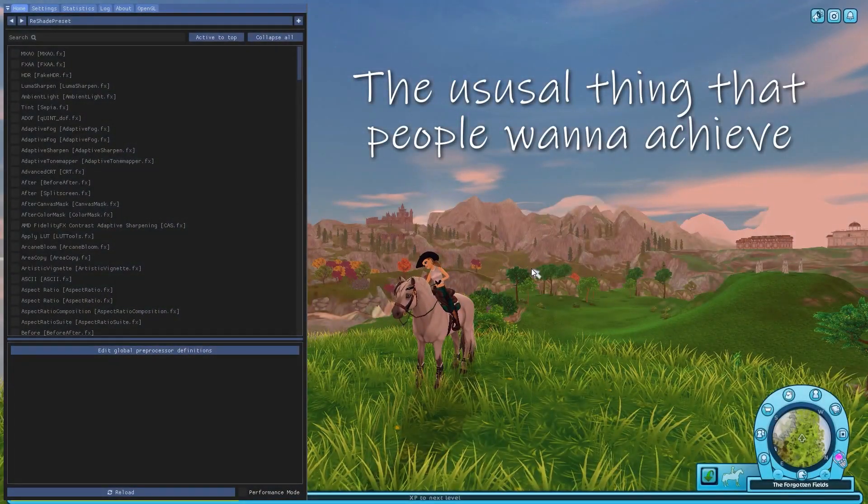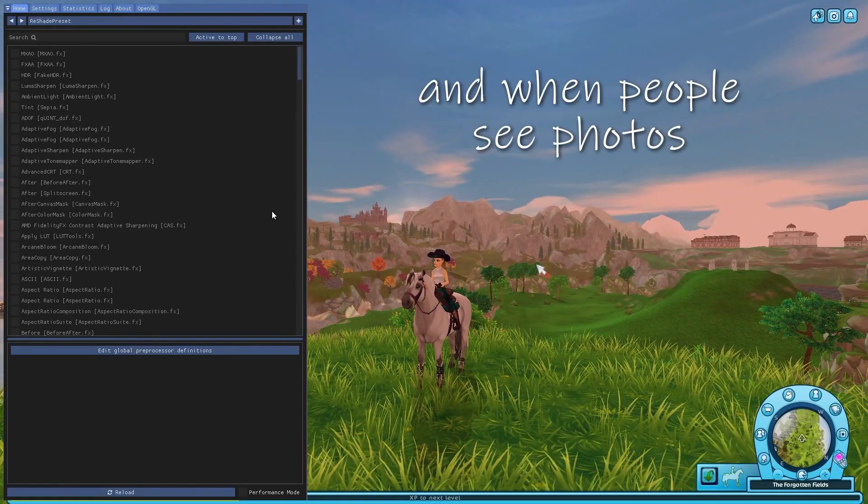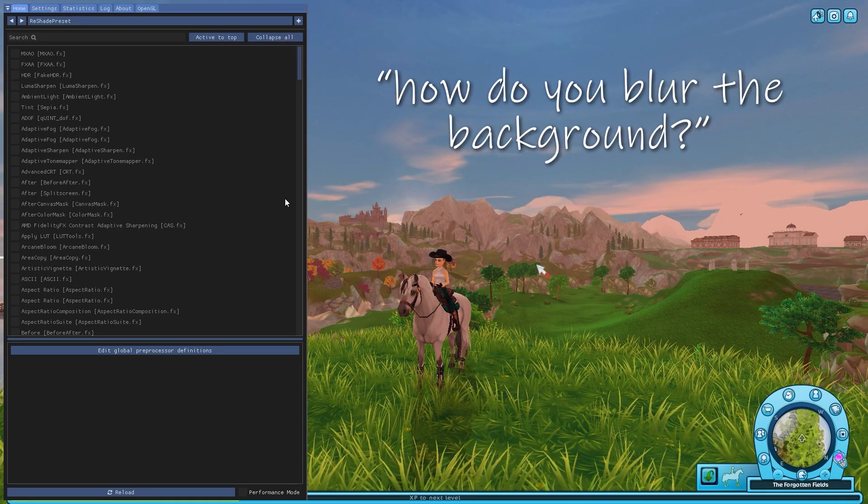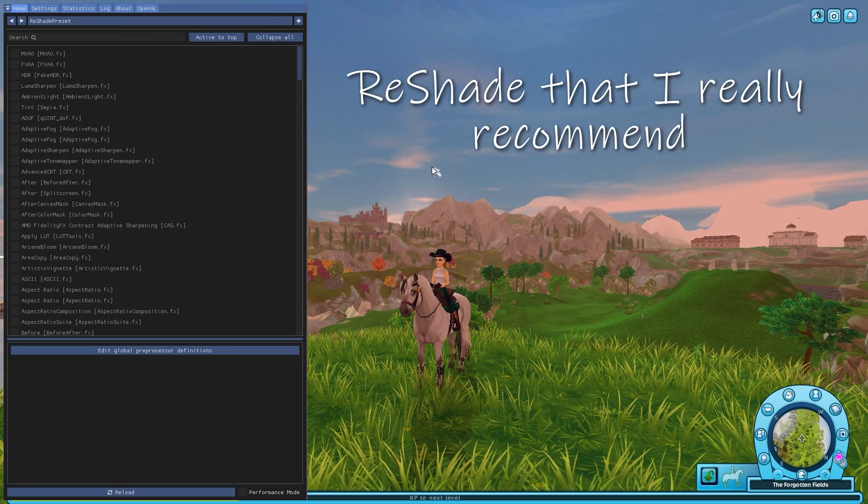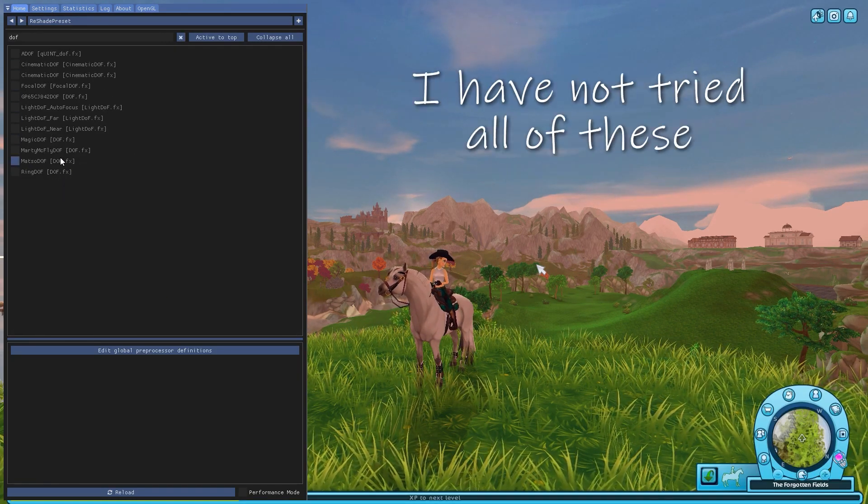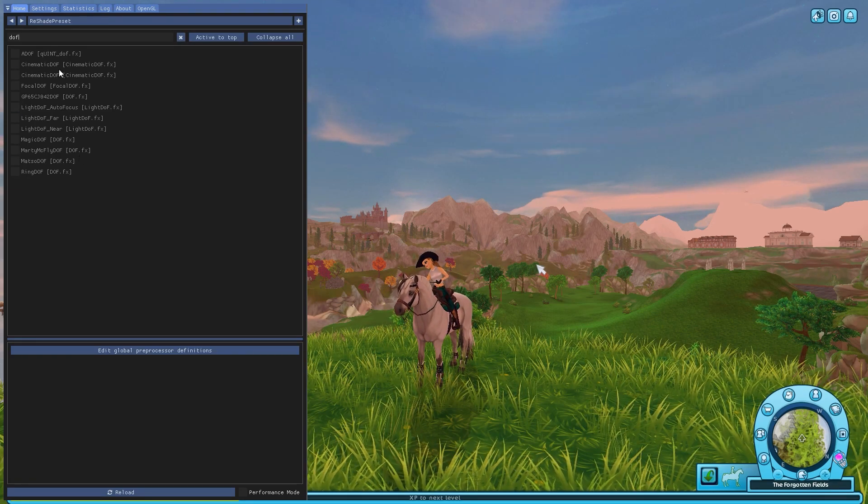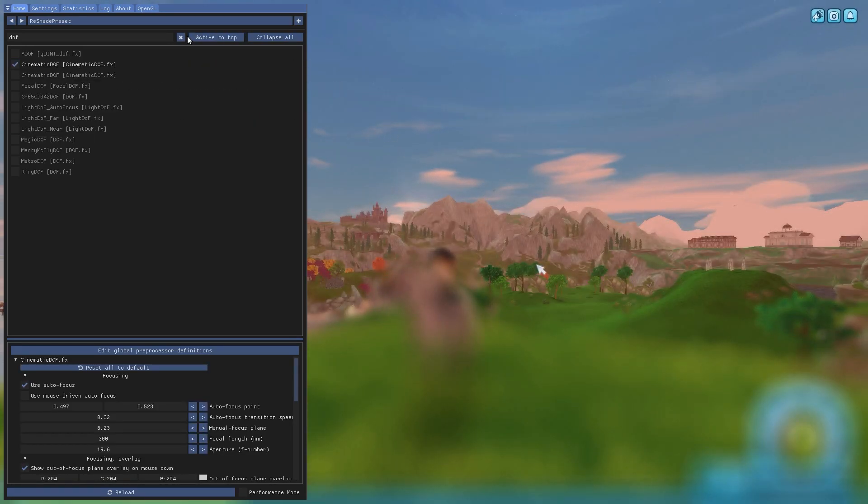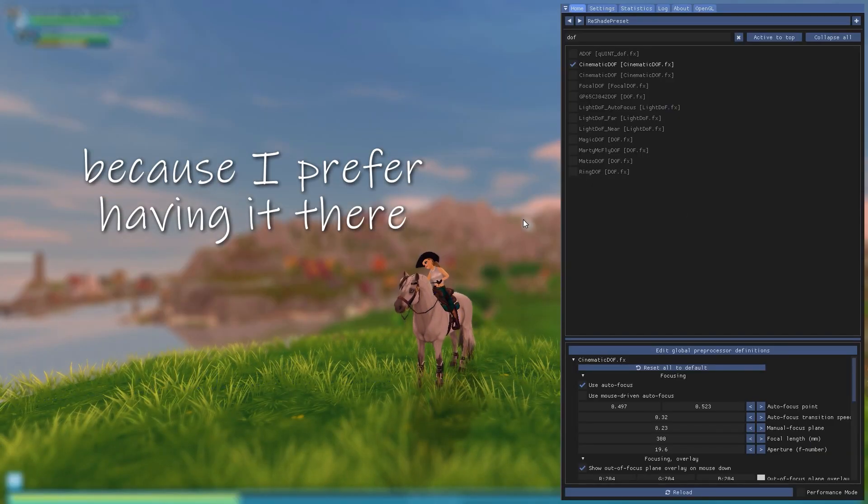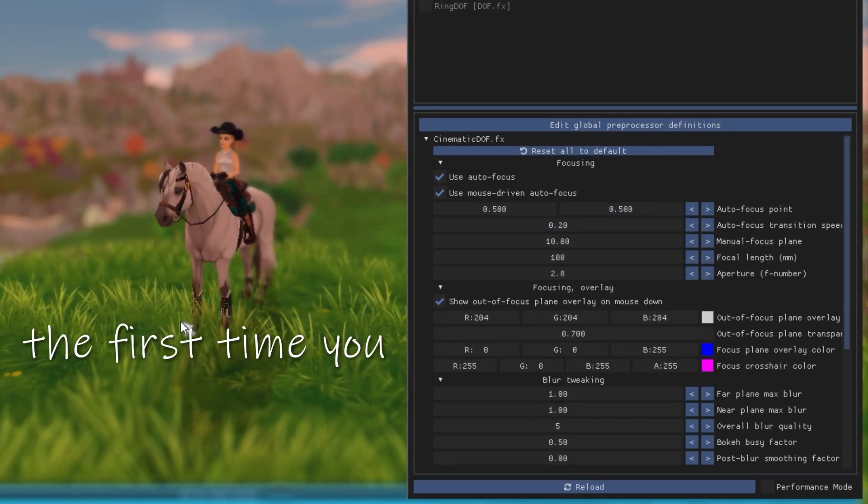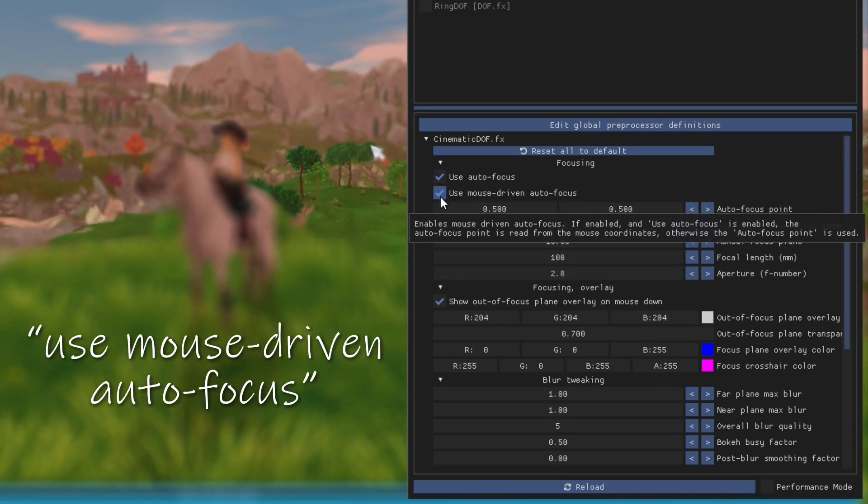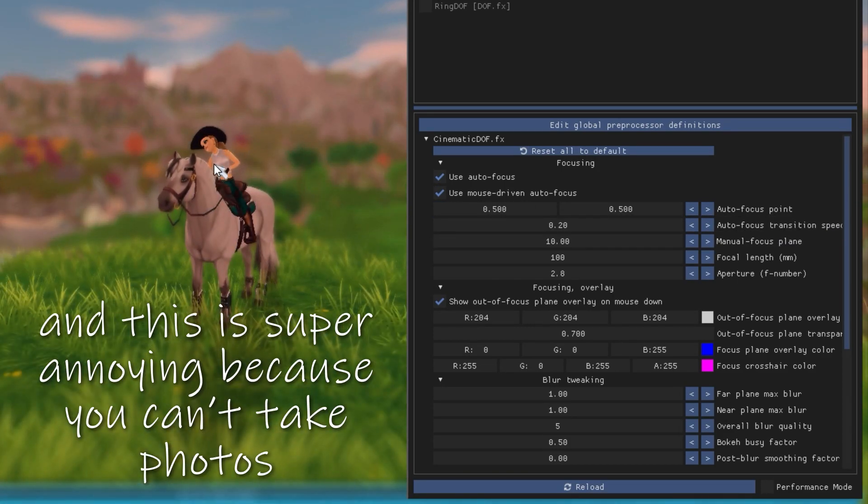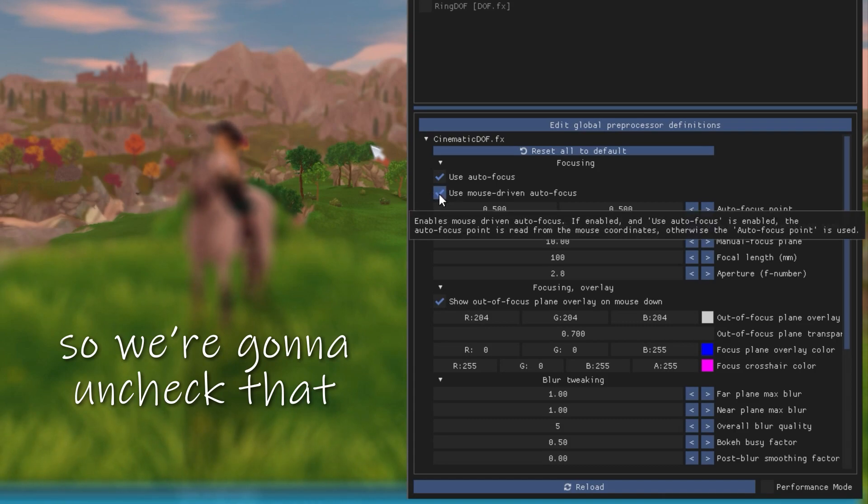The usual thing that people want to achieve with ReShade is usually the depth of field. I find that's usually what people ask for. And when people see photos that have been taken with ReShade, I find people often ask, oh, how do you blur the background and stuff like that? So there are two effects within ReShade that I really recommend. So if you want to, you can search for DOF. And here you have a bunch of different DOF effects that are going to show up. I have not tried all of these, I will admit, but I would recommend two of them to you. So the first one is cinematic DOF. So cinematic DOF is, in my opinion, the easiest to use. So the first thing we're going to do is I'm just going to move my window over here because I prefer having it there. And now we're going to get to the fun part. This is where you're going to be met with the first time you open the effect. So the first thing you're going to do is you're going to uncheck this, use mouse driven autofocus.